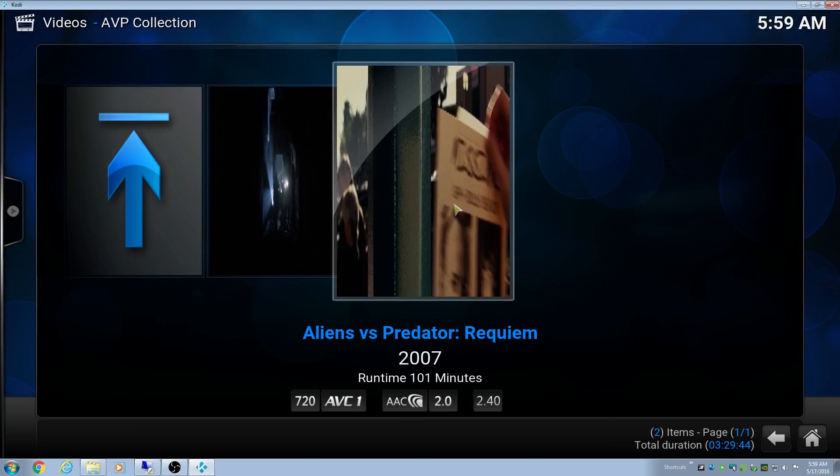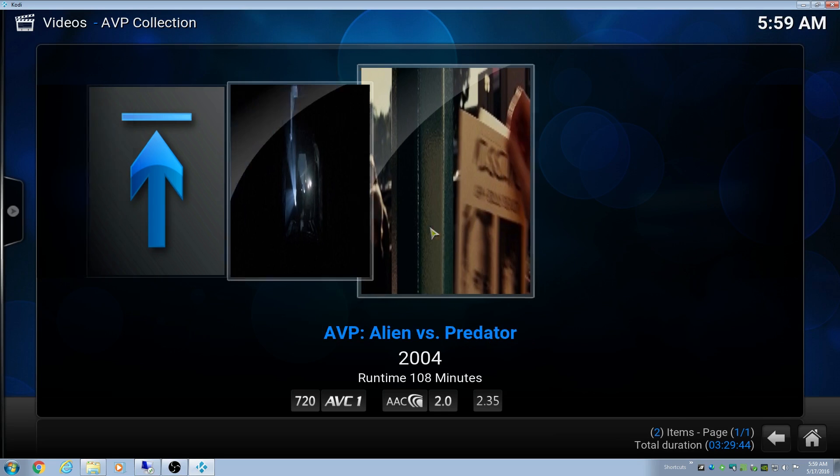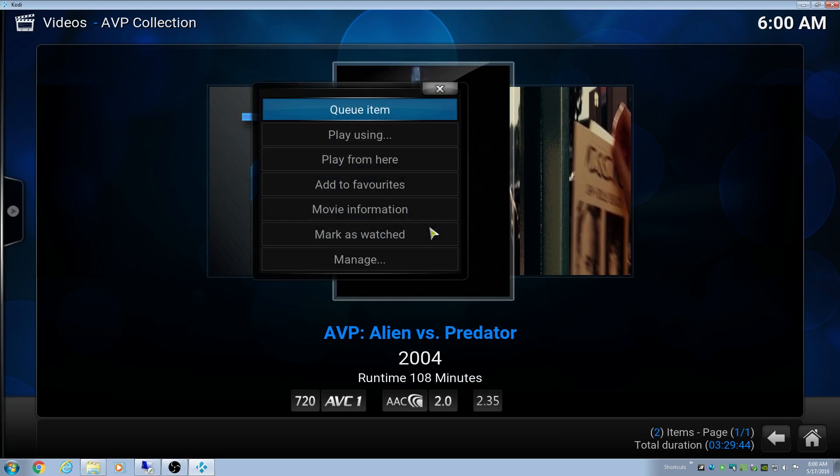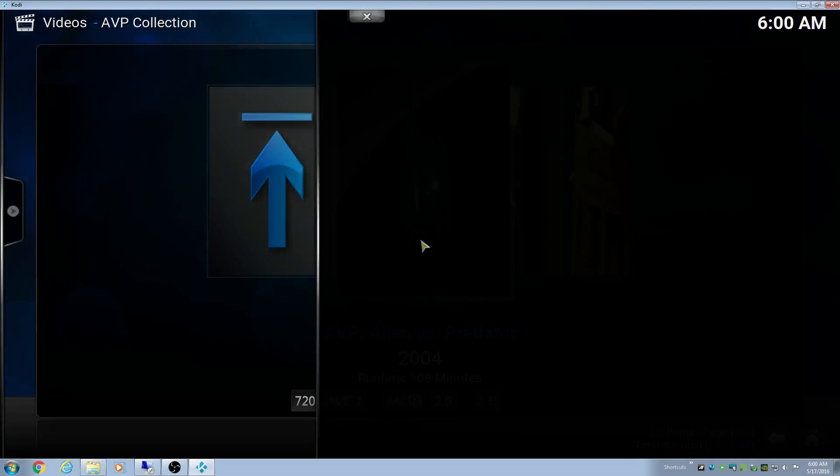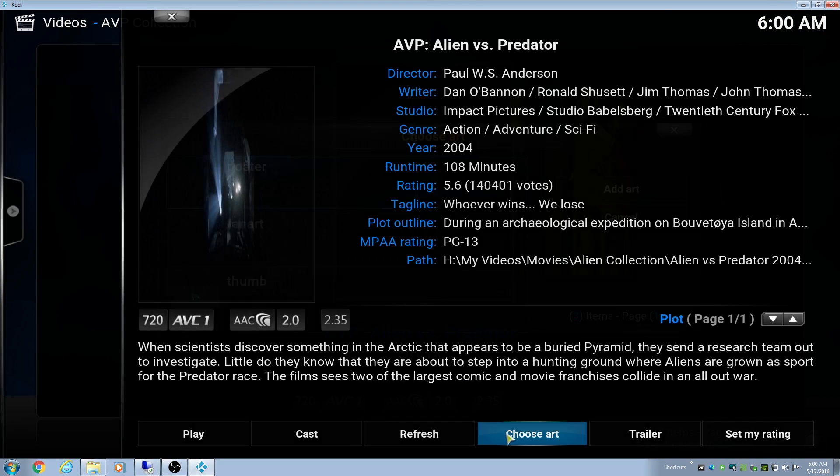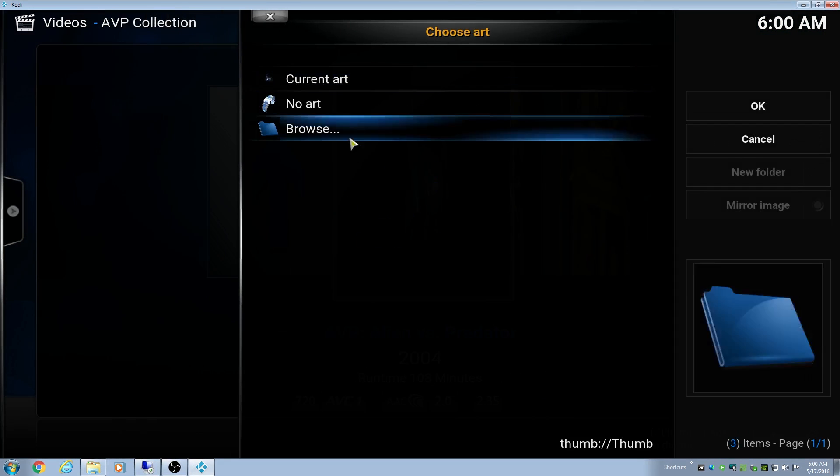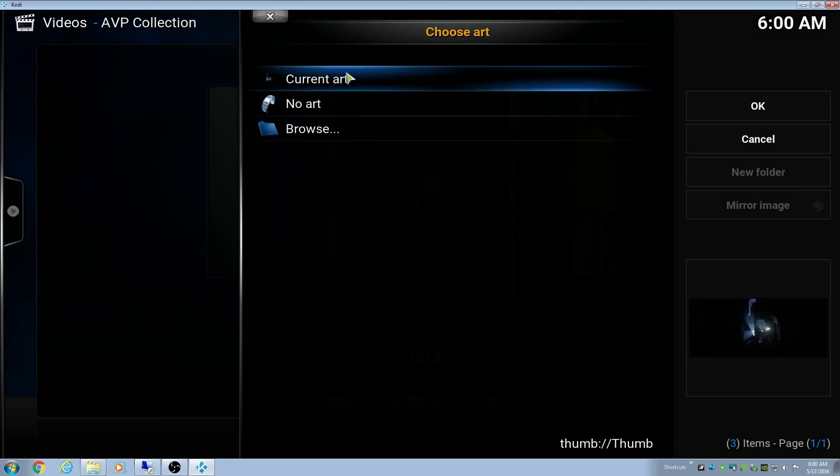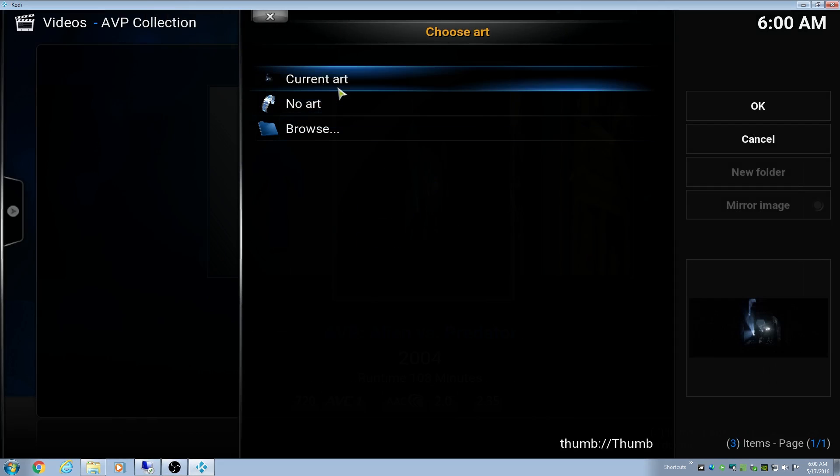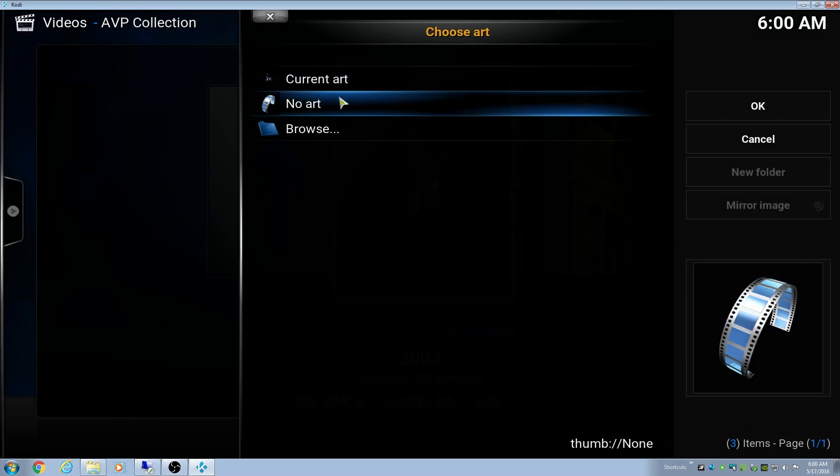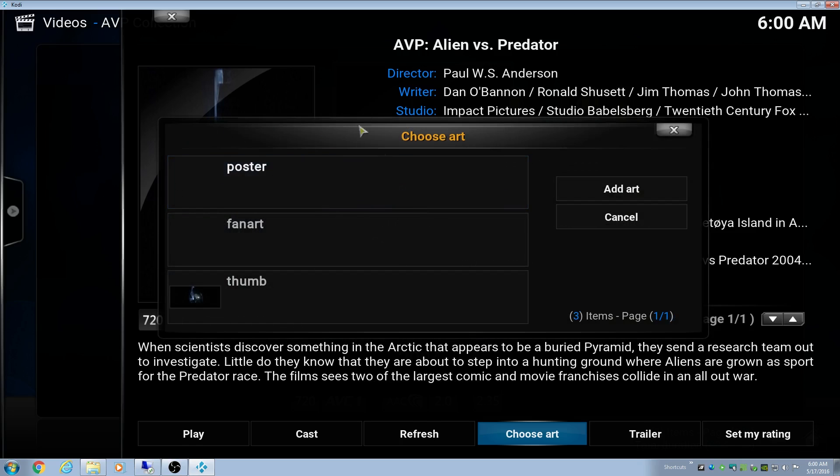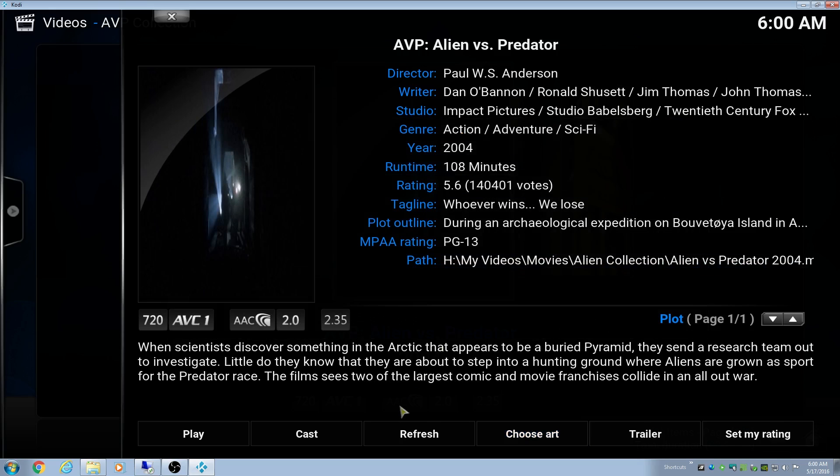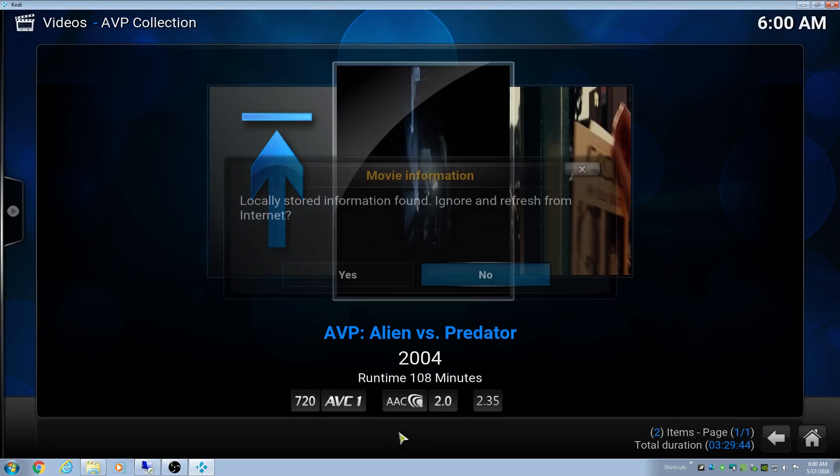So here we go to Alien vs. Predator, and as you can see, there's no movie poster. This is just a thumbnail of the movie, and the scraper didn't pick up any new ones. When you go to choose art, there are no options. There's current art, which is the thumbnail, but there should be a bunch of poster options that the scraper pulled in.